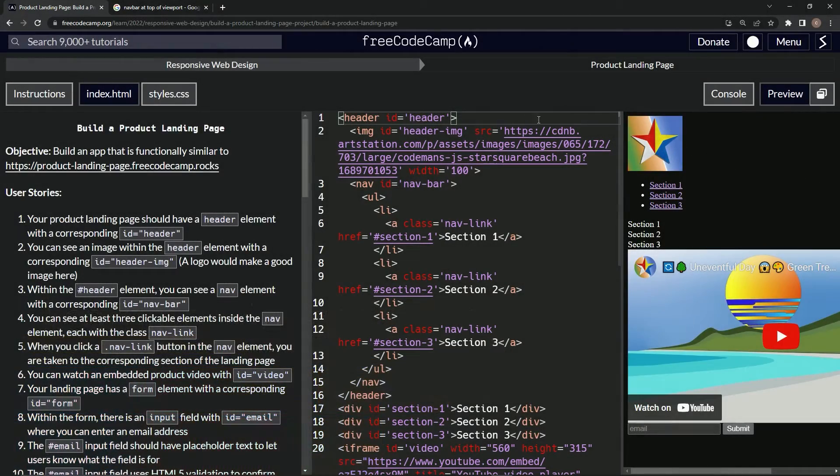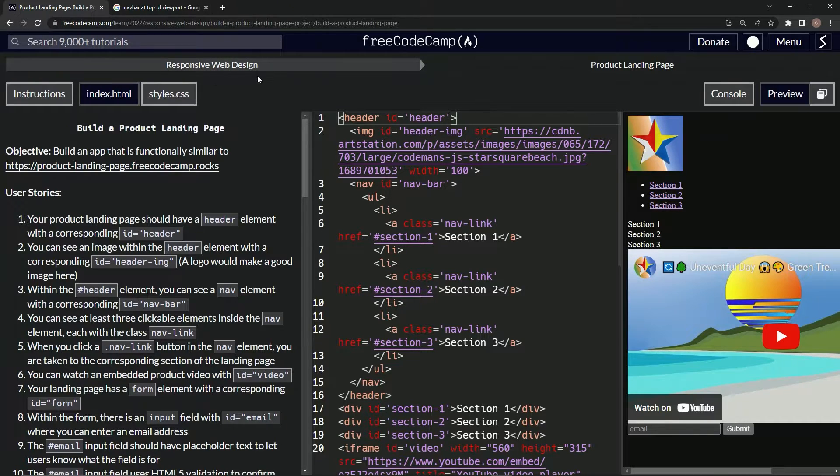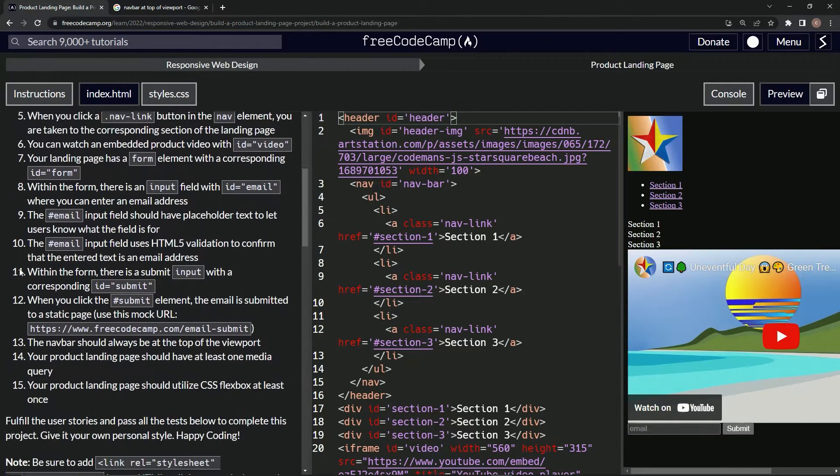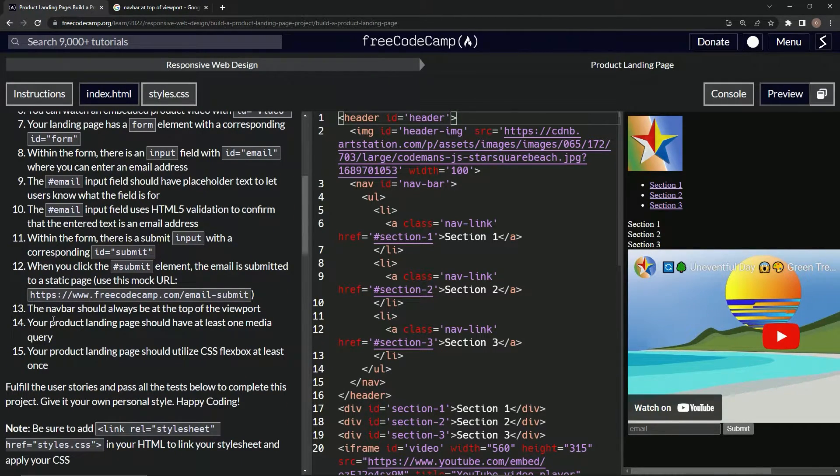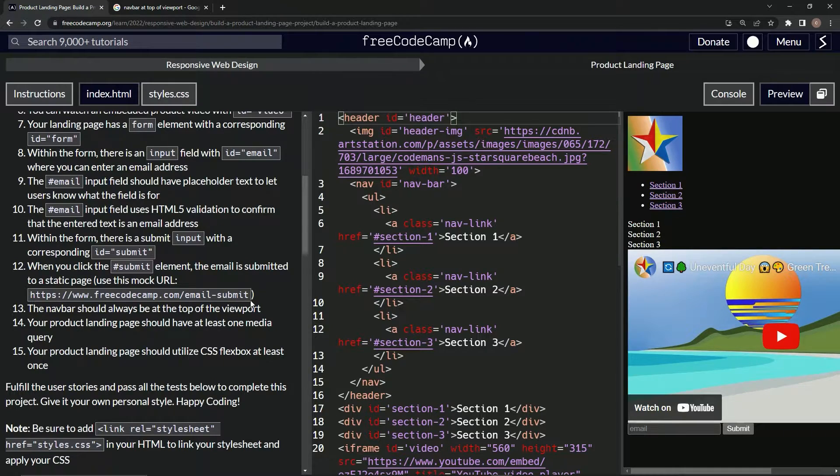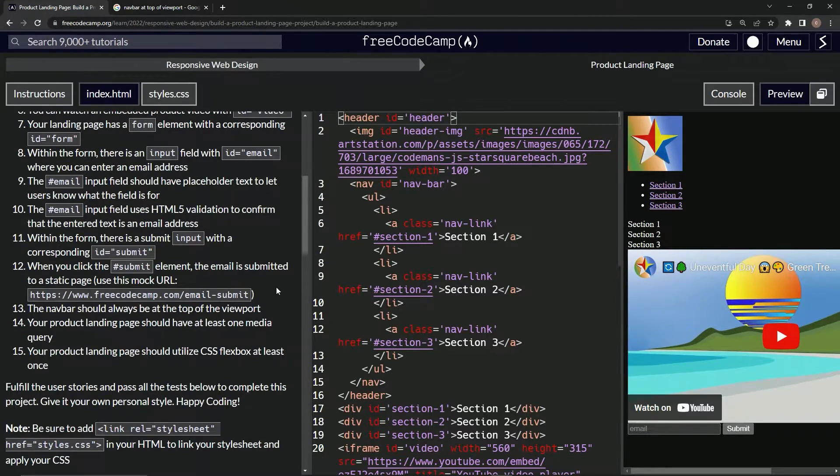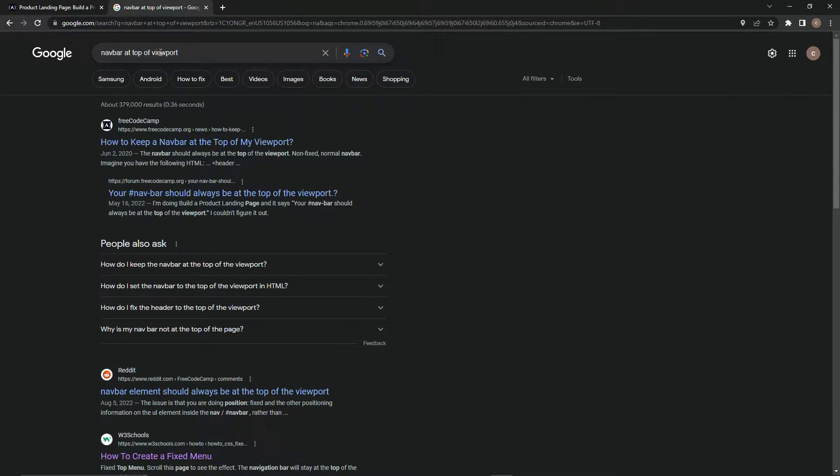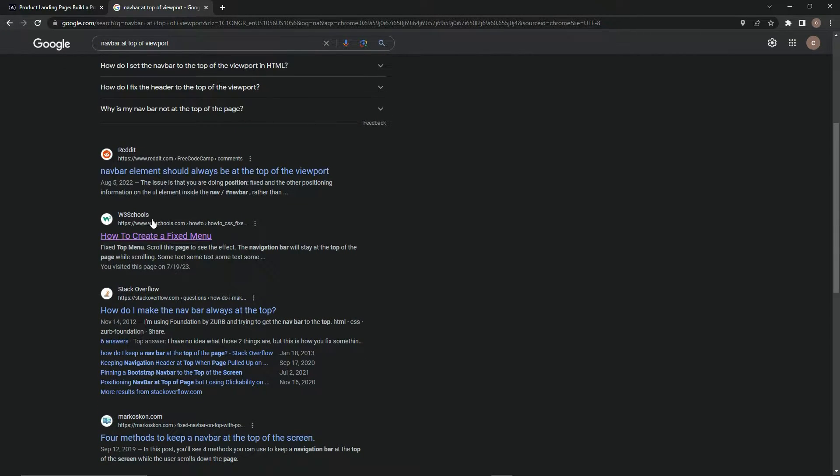All right, now we're doing FreeCode Camp responsive web design, build a product landing page, user story number 13. The navbar should always be at the top of the viewport. I totally forgot how to do that, but luckily there's Google. I just typed in navbar at top of viewport and we've got W3 Schools right here, how to create a fixed menu.